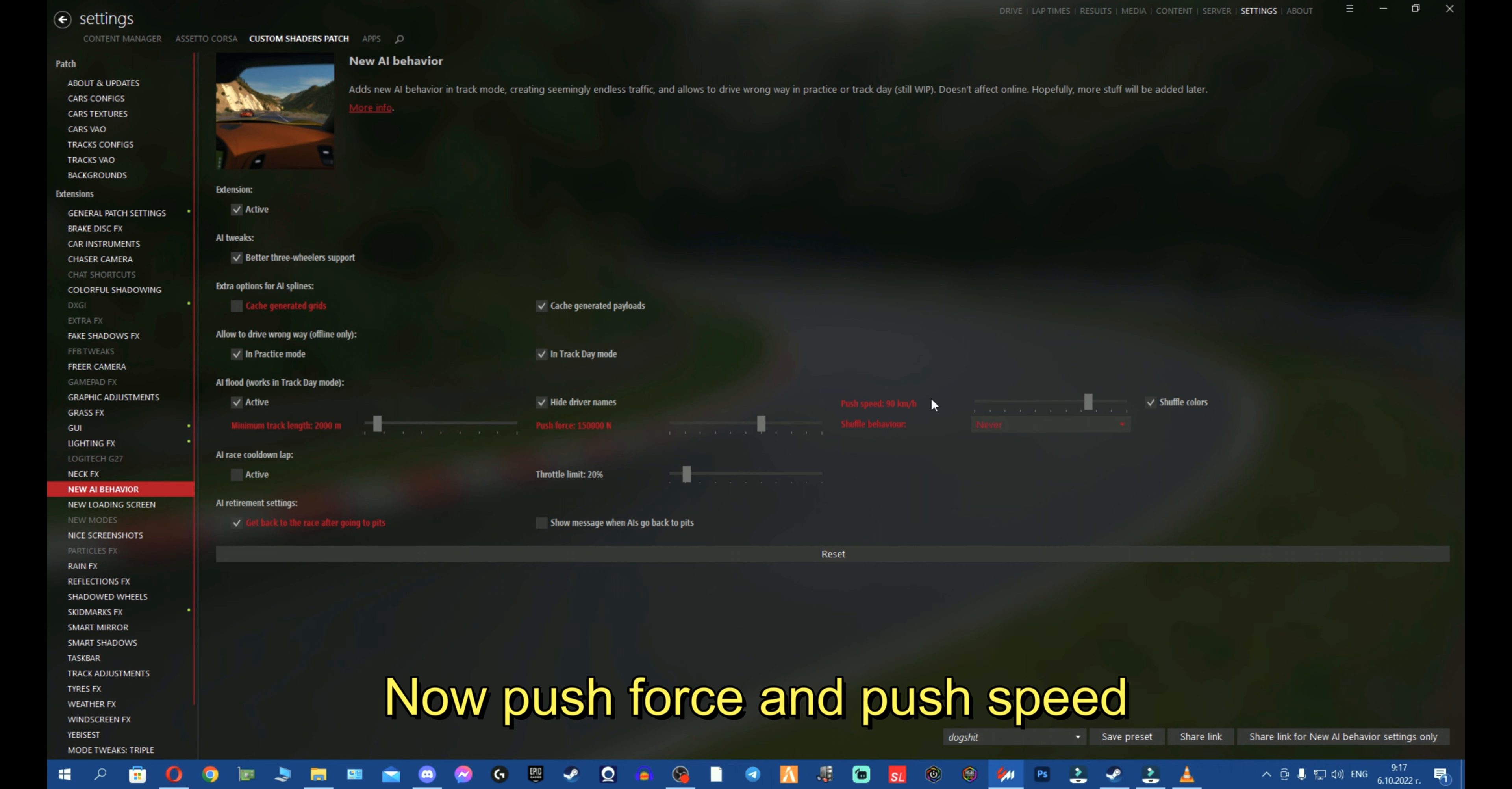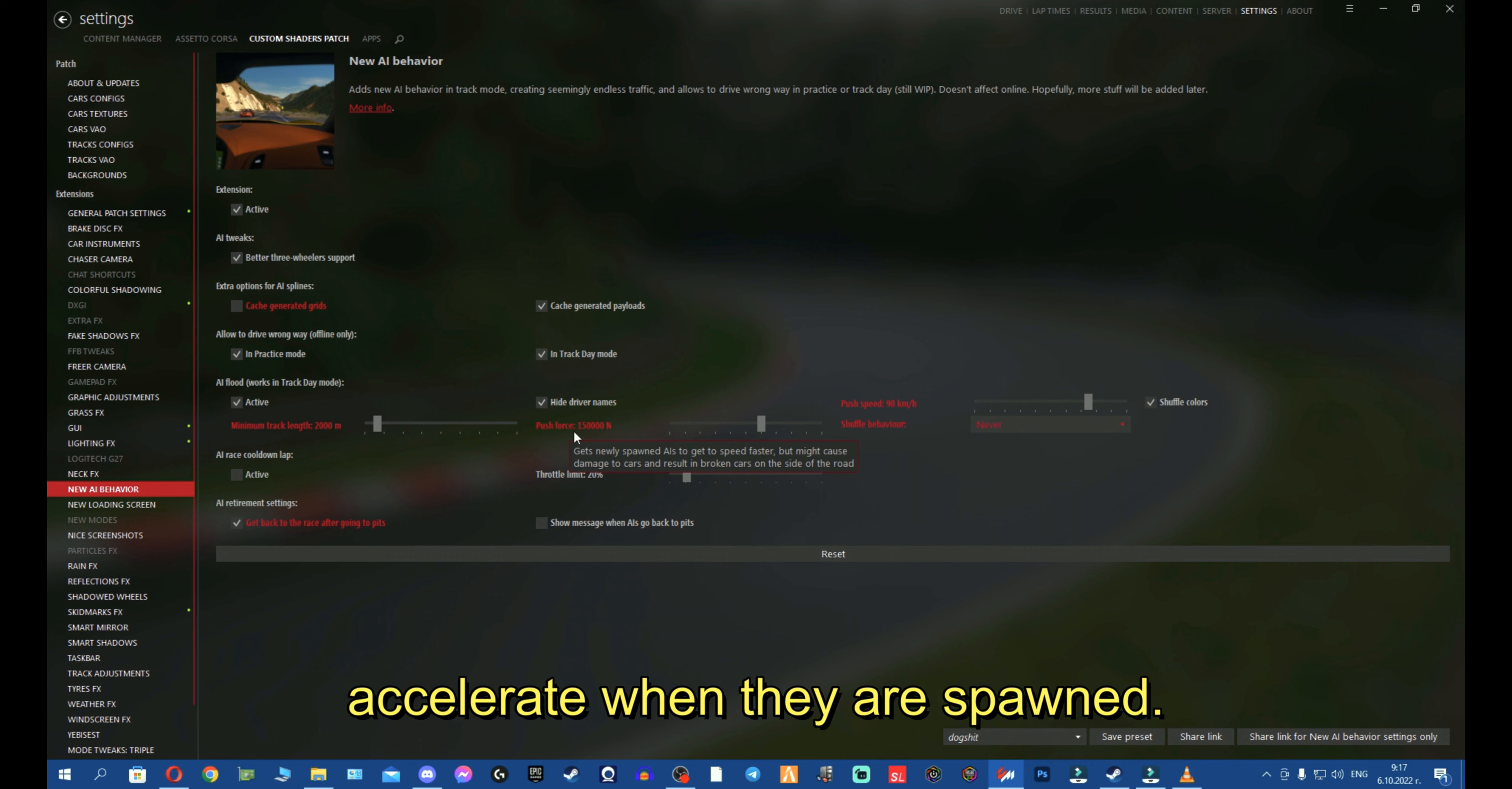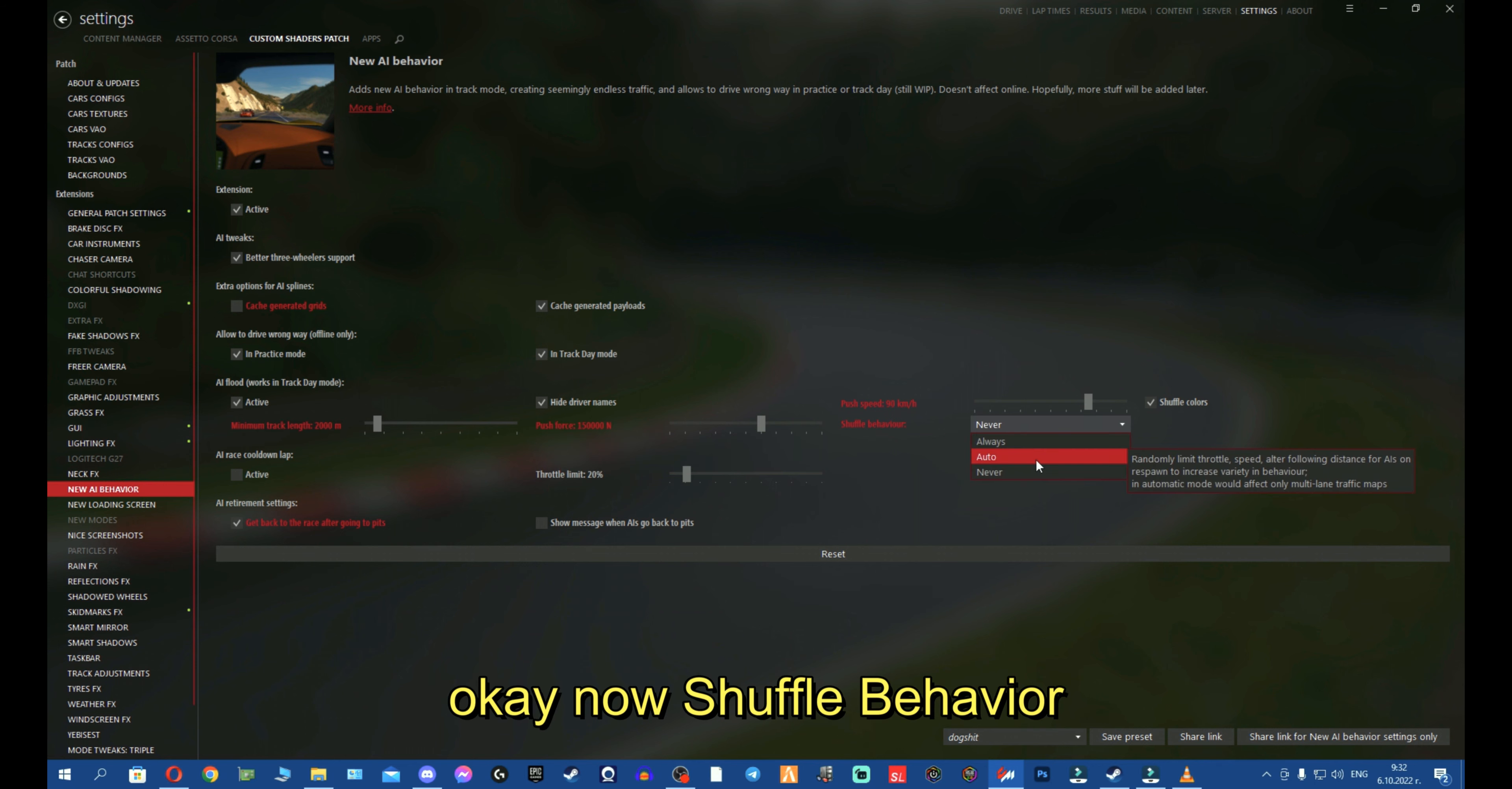Push force and push speed. So basically, push speed is what speed do you limit the cars to drive with. This is how much do you limit them. In my case, at the moment, it's 90 kilometers. Push force is basically how fast do you want the bots to accelerate when they're spawned. So we have 150k and basically, you can see very well explained. Gets newly spawned AIs to get to the speed faster but might cause damage to the cars and result in broken cars on the side of the road.